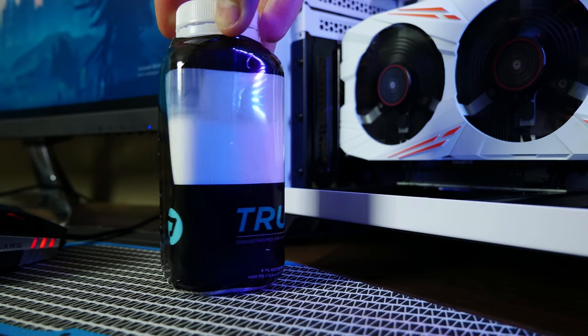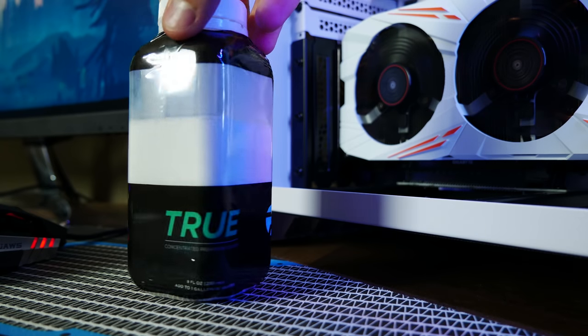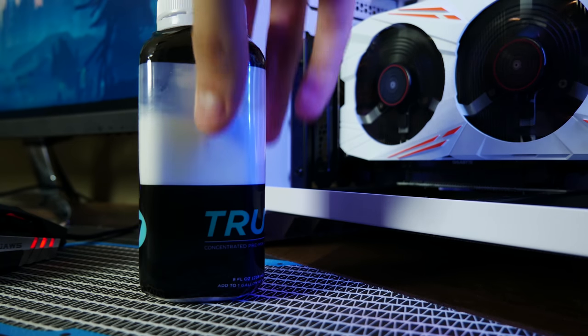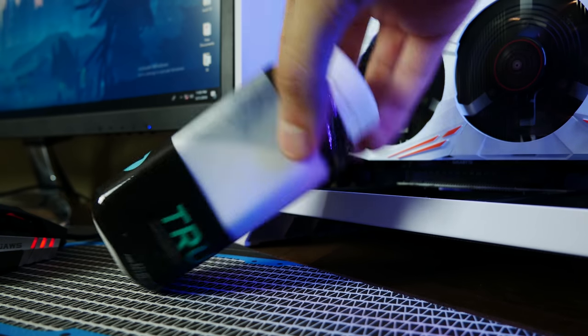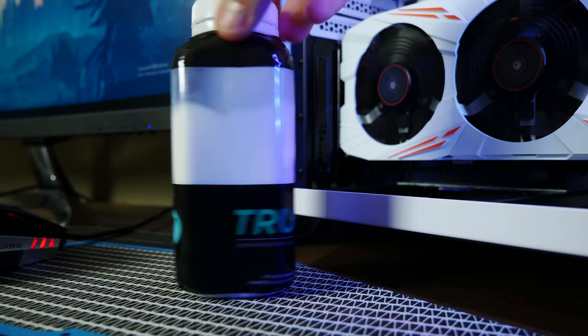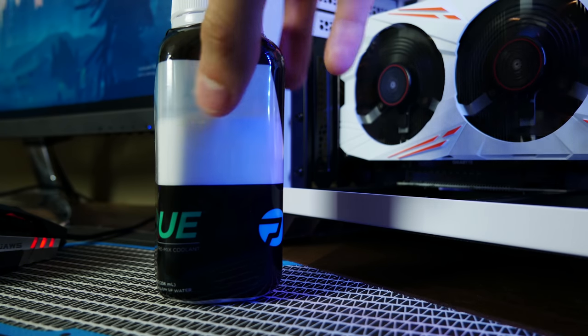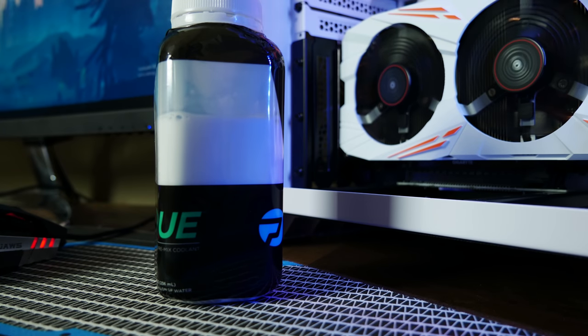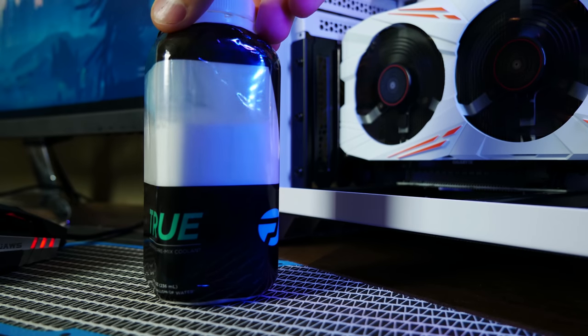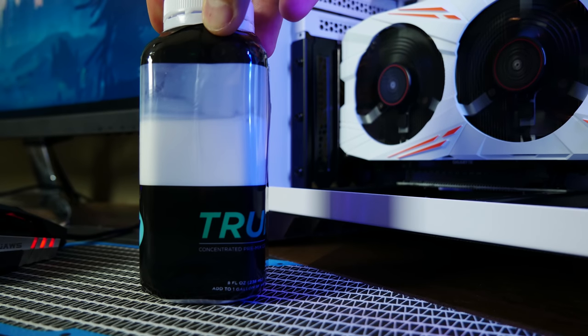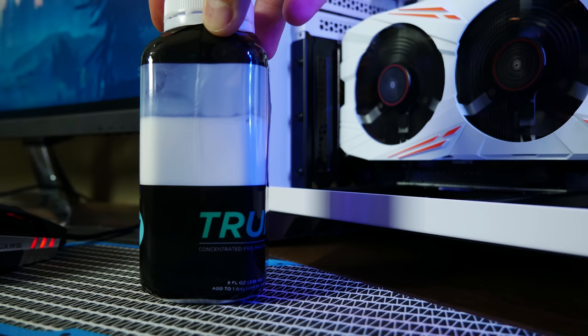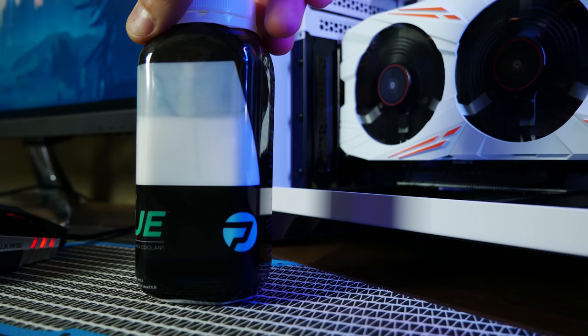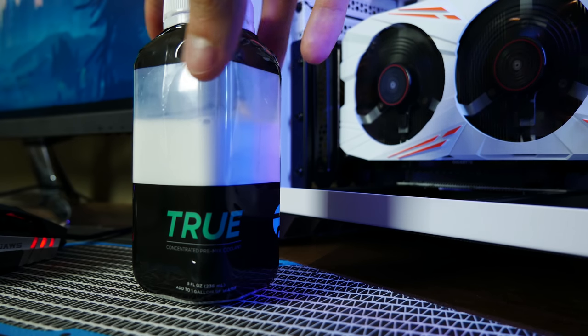So this right here is Primochill True. It's an opaque coolant concentration mix and you would apply essentially this entire bottle to approximately one gallon of deionized water. I didn't use all of it because I don't have a full gallon worth of fluid in my loop. In fact, I probably added a little less than I needed to.